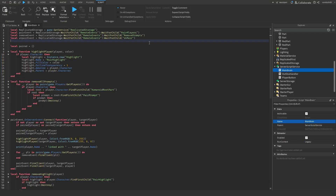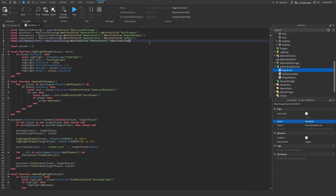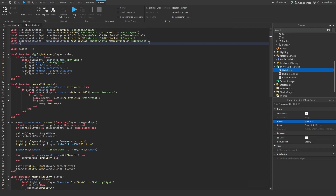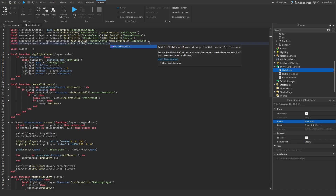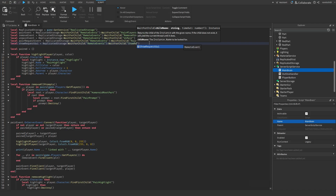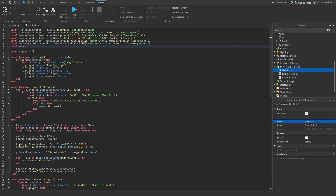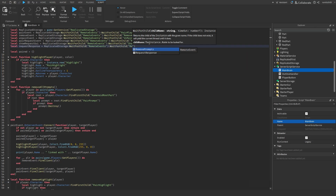Now in the main brain script, we're going to add our three new remote events. First: local pairRequestEvent = replicatedStorage:WaitForChild('RemoteEvents'):WaitForChild('PairRequest'). Second: local showRequestGUI = replicatedStorage:WaitForChild('RemoteEvents'):WaitForChild('ShowRequestGUI'). Third: local requestResponse = replicatedStorage:WaitForChild('RemoteEvents'):WaitForChild('RequestResponse').